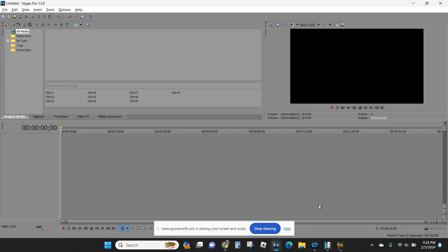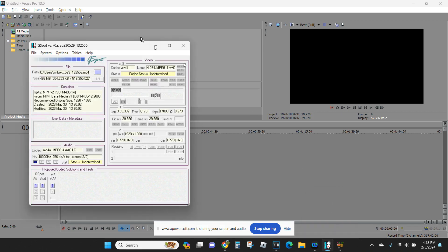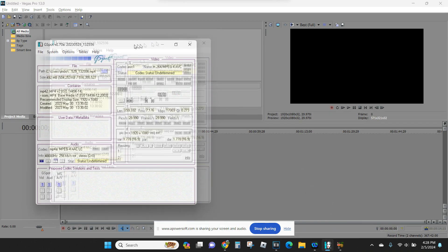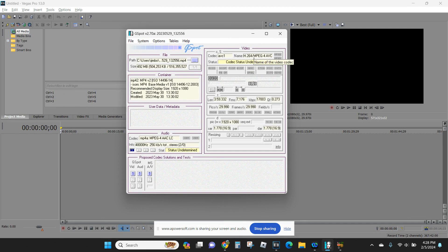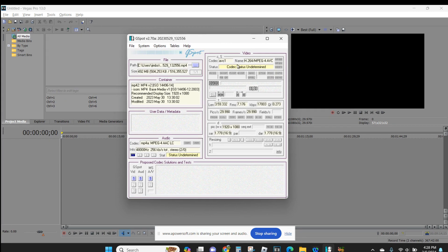I found a website that said there's a program called G-Spot. Yes, G-Spot can be used to tell you what kind of video file you have, and the codec status and all this kind of stuff. So, I decided to have a look.